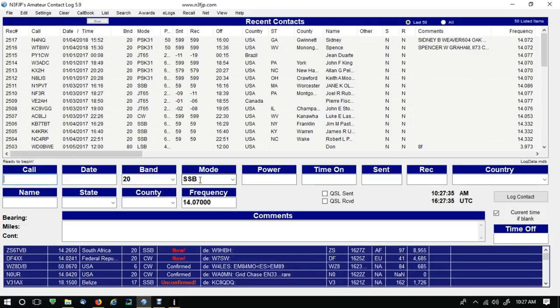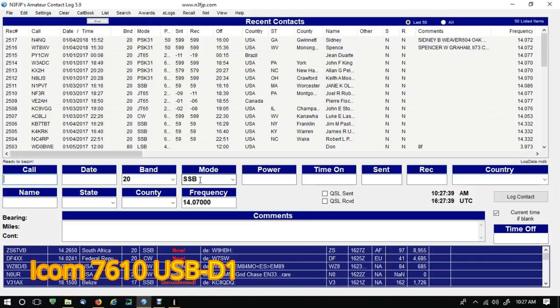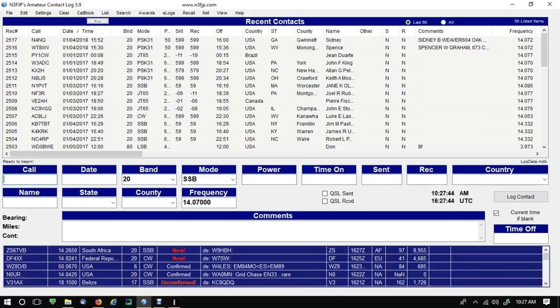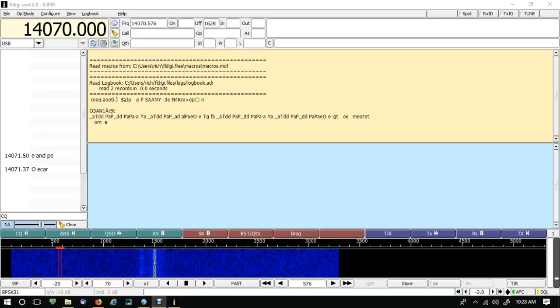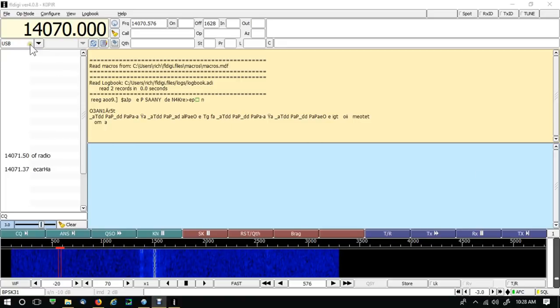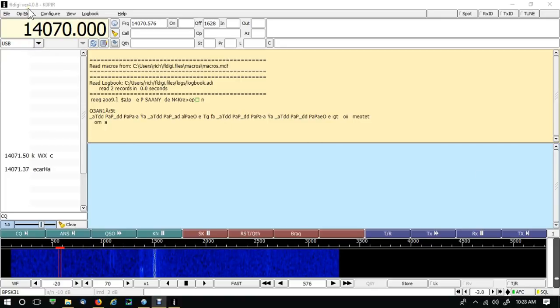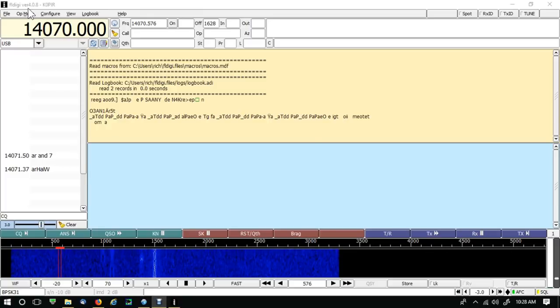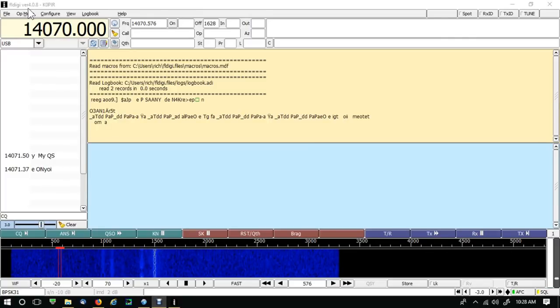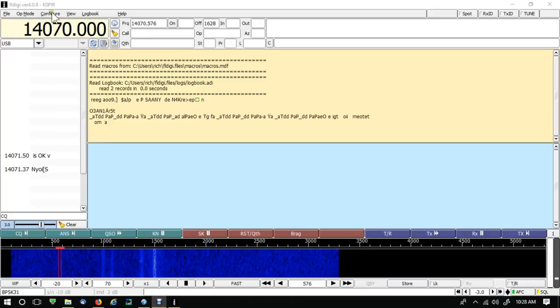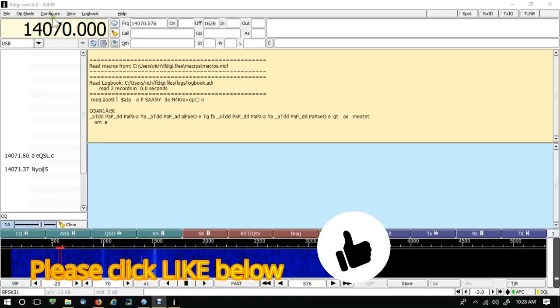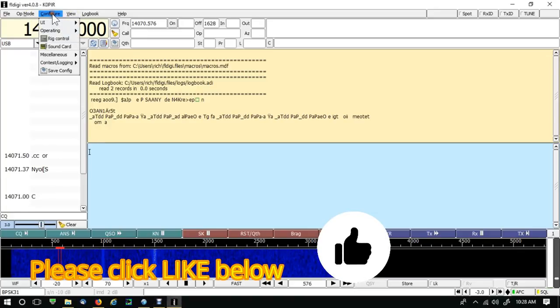So I've got amateur contact log running, frequency showing up. Now even though I'm in USB dash D1, data mode or data mode 1, it's going to show up as single sideband. Let me pull up FL Digi. Okay, I've got FL Digi pulled up, latest version 4.0.8, and let's get it configured for amateur contact log and some rig control. It's real simple.